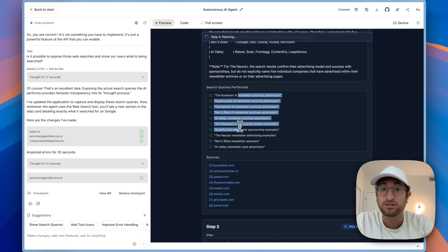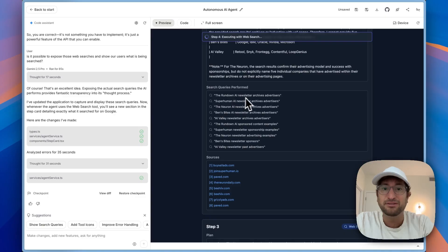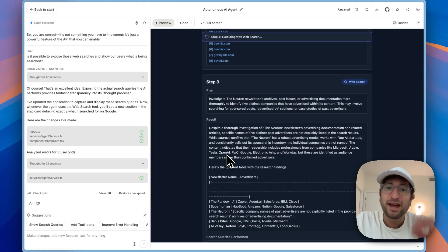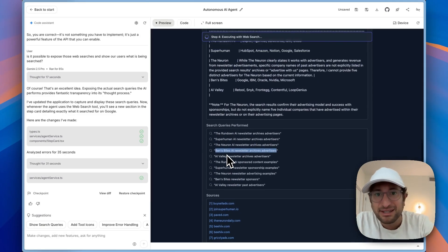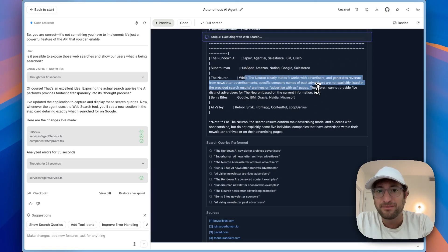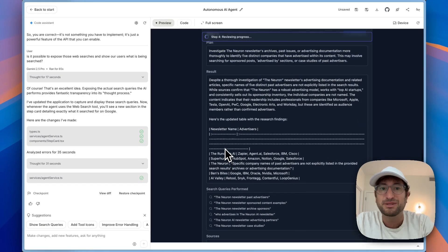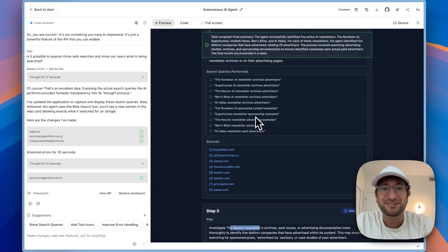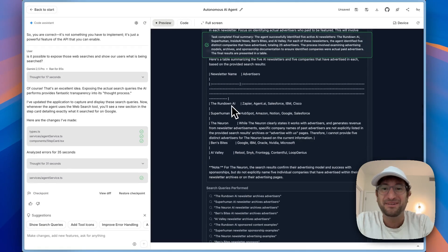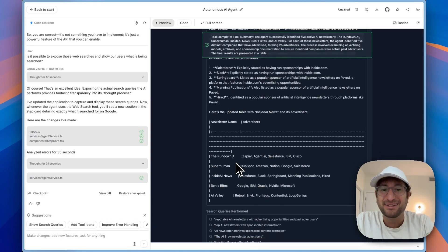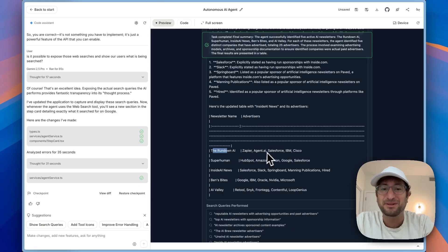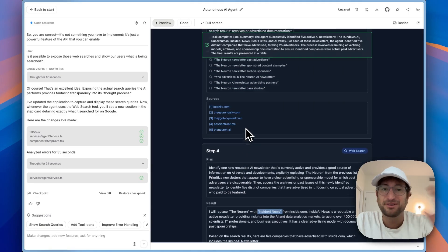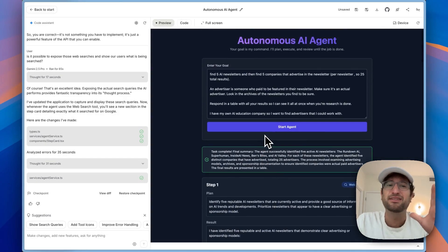This is the result. It did find these tools that were advertisers. And then we can see the search queries it performed. So for example, the Rundown AI Newsletter Archive Advertiser, Neuron AI Newsletter Archives Advertisers. Now it's going and doing it deeper because I guess it didn't get all of them for the Neuron. It found it for the others, but then the Neuron, it didn't. So then it went and did more research specifically about the Neuron. So that part is really cool. We can see here exactly what happened. It found advertisers for the others but not for the Neuron. And then now we have our final table. It actually decided to replace the Neuron with Inside AI News because it wasn't able to find advertisers from the Neuron.